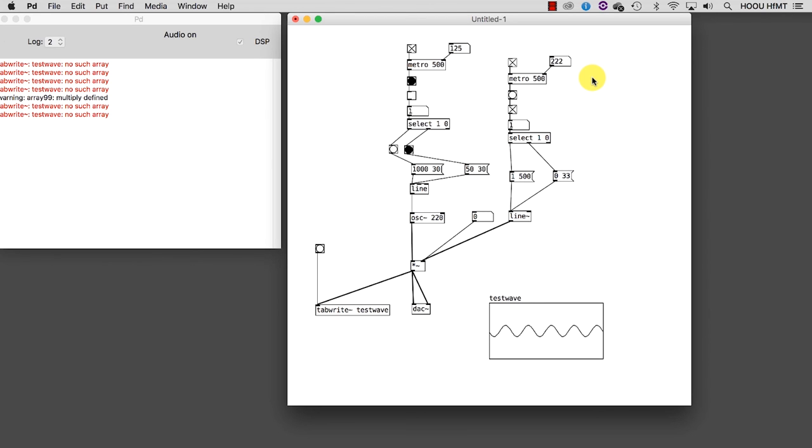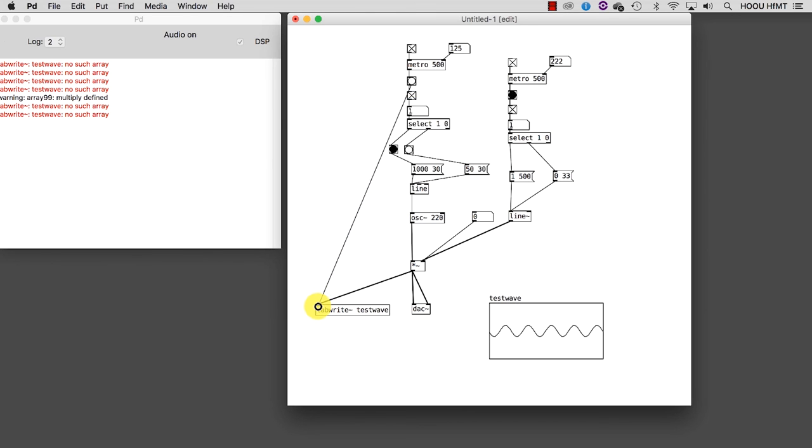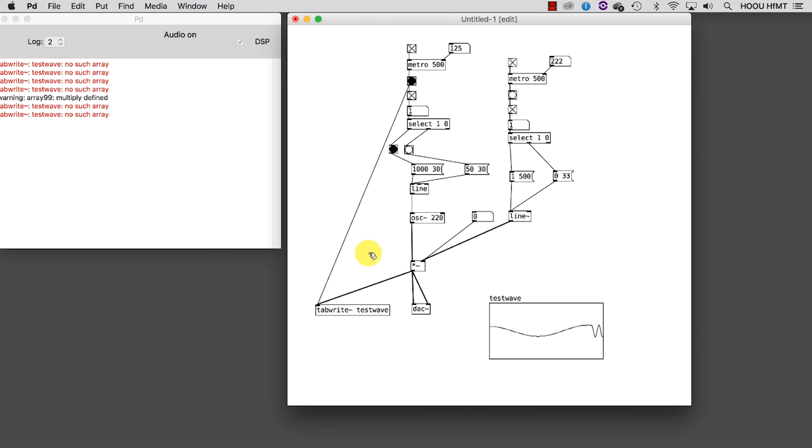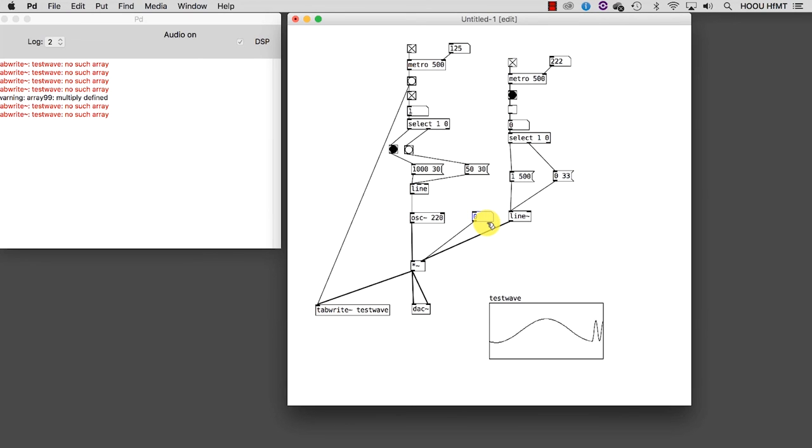One more thing we can do is to delete the bang we used to trigger the TabRight object. Because now we could just use the bangs sent out by the Metro, which is controlling the oscillator, in order to trigger the TabRight automatically. As you can see, Metro is an extremely versatile object which allows us to execute something cyclically.